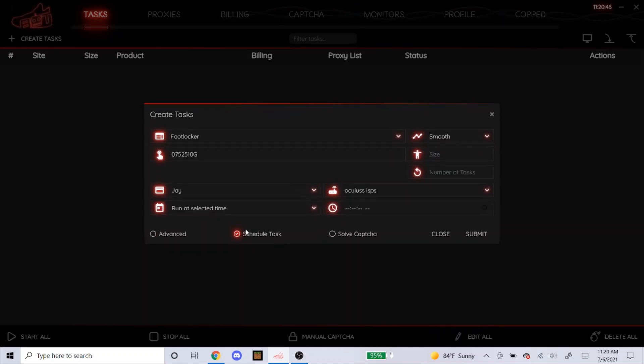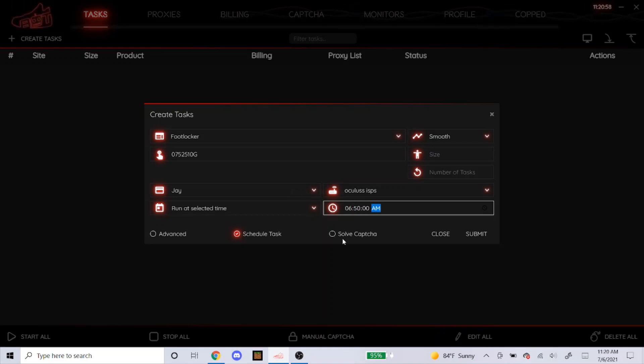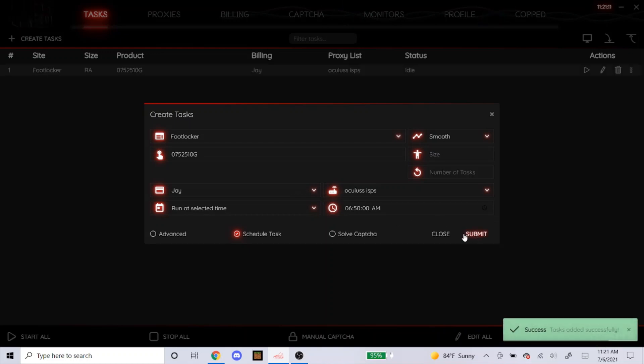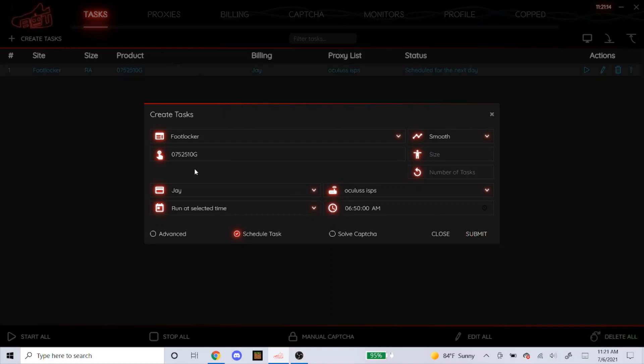Scheduling your tasks. So I'm on the west coast. All of the foot site drops are usually at 7am. I always start my tasks 5 to 10 minutes before the drop, so I'll start at like 6:50am or 6:55. That's how you would schedule a task. And like I said earlier, when you have it on smooth, you don't have to solve a captcha, so you don't even have to click on this. So when you submit that, that's pretty much how you set up the task for foot sites.